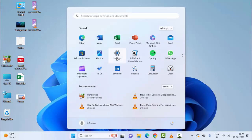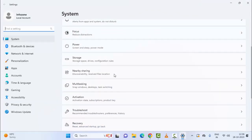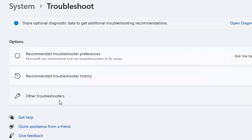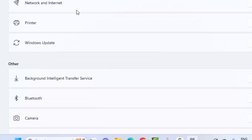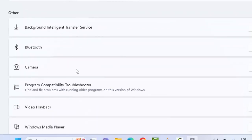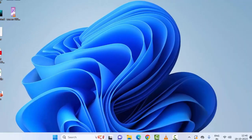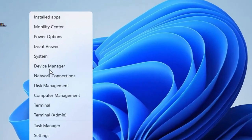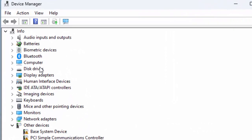Once again open your Windows Settings, scroll down and open Troubleshoot, then open Other Troubleshooters. Now find your Camera option — you can see the camera option — click on Run and complete this process. After that, you must restart your device.